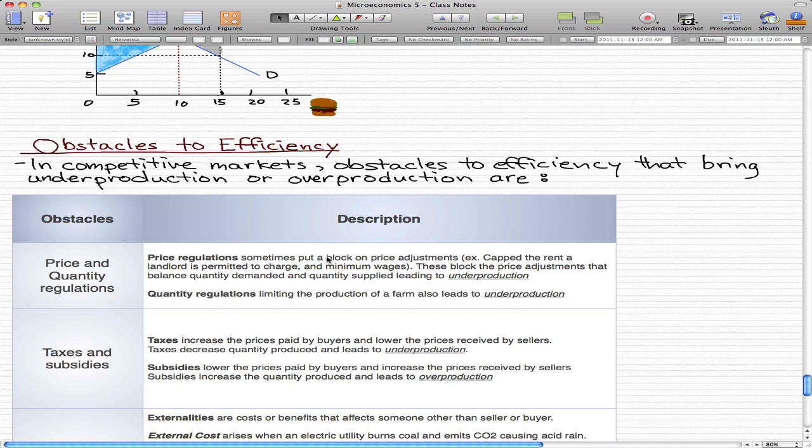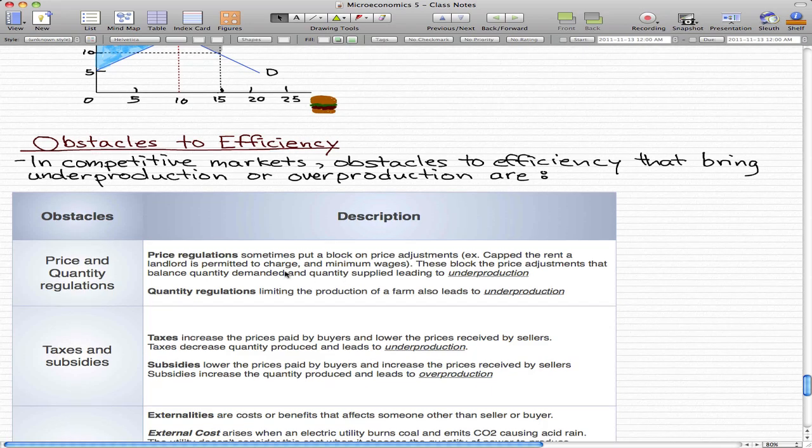As another example, some provinces or countries may have a minimum wage limit imposed on employers. These price regulations block the price adjustments that balance quantity demanded and quantity supplied, which usually leads to underproduction.